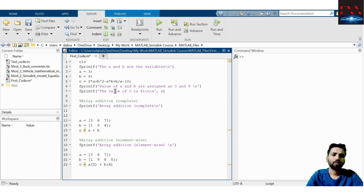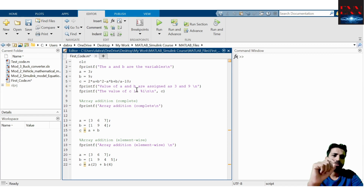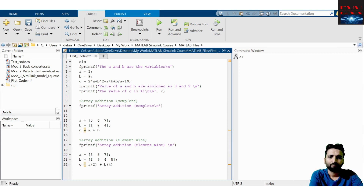Secondly, I am printing the result: the value of C is %i — the C value will be assigned over here. If the C value changes, the statement inside will also change. You can also see the workspace here — it is empty right now, but as soon as I give the run command, this workspace will be filled.